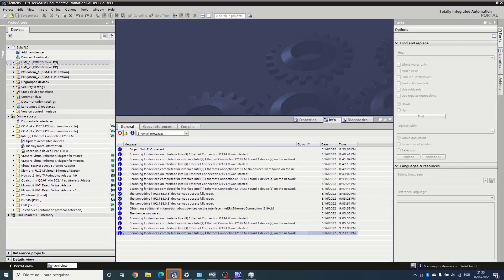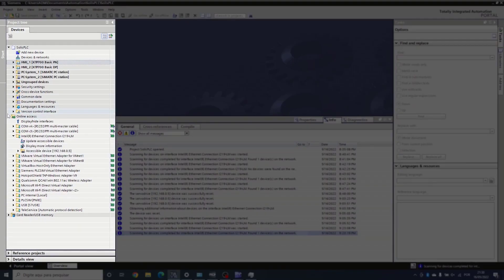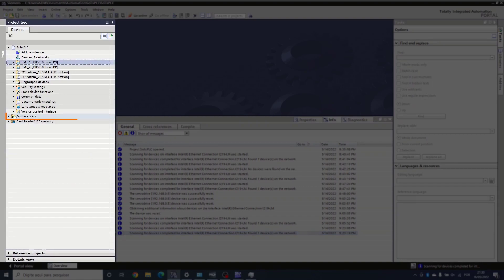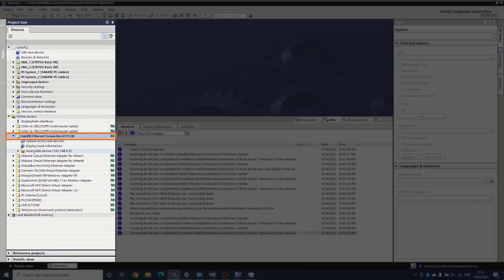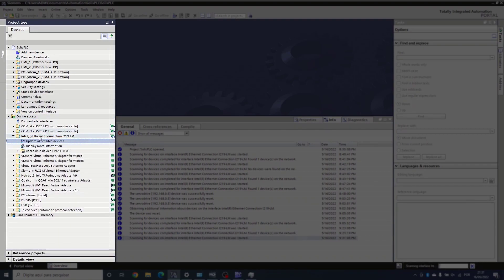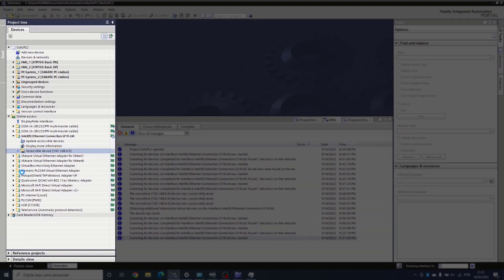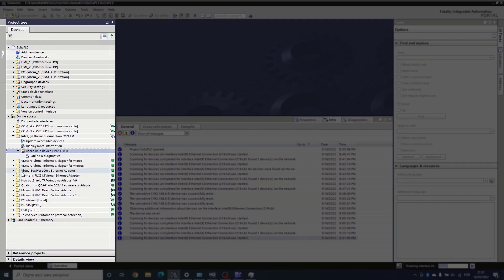Once that's done, let's go into TIA Portal, Online Access, let's find our network adapter and update accessible devices. On the drive unit device, let's open up the branch and go into Online and Diagnostics.